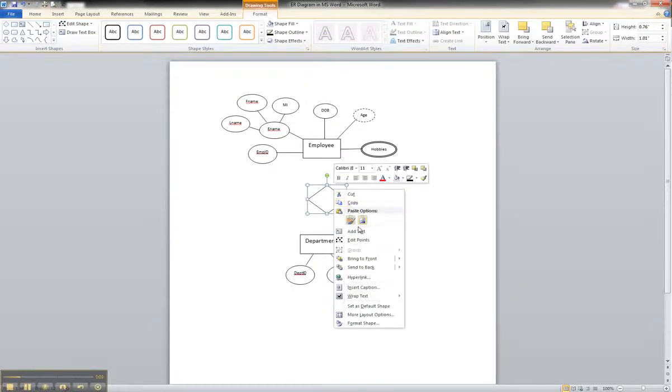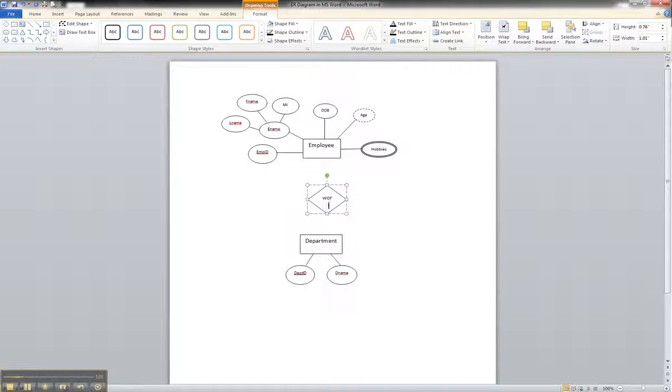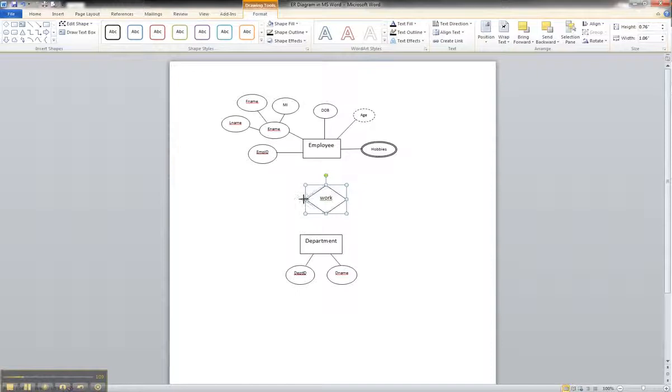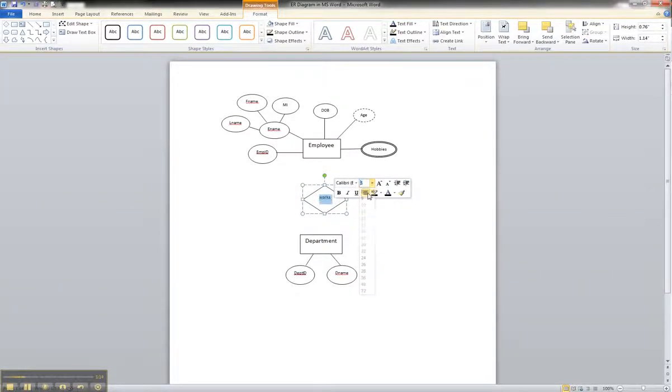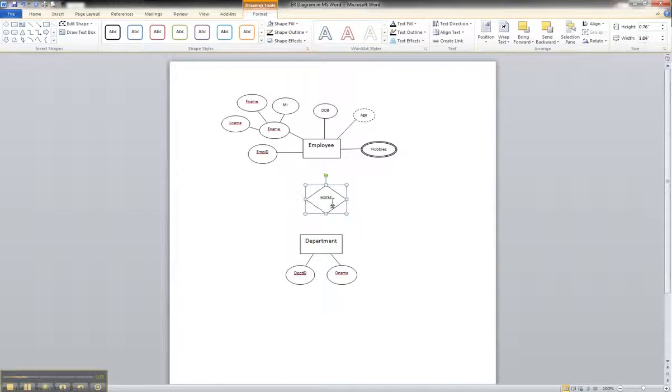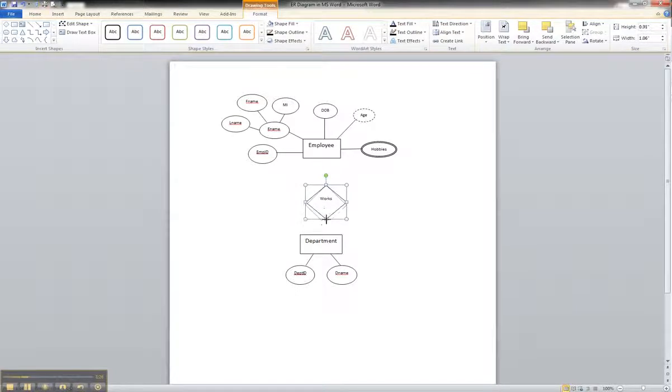You can right click on it, add text, and we'll just put works. You might have to expand it a little bit. And you may also have to adjust it down just so you can see. You can also say it works for. If you do that, you might have to pull it down.